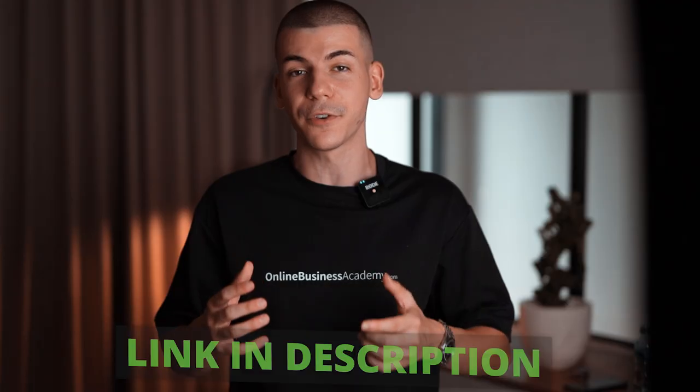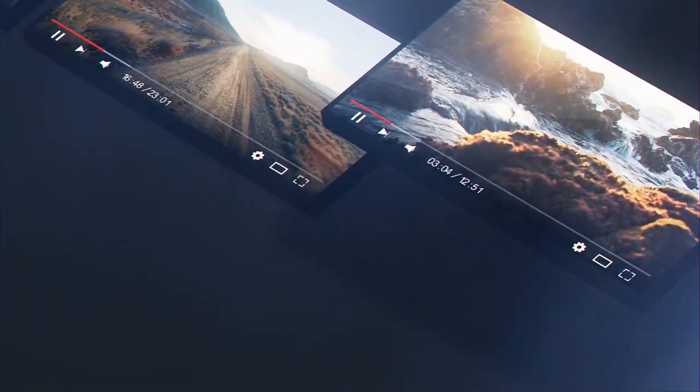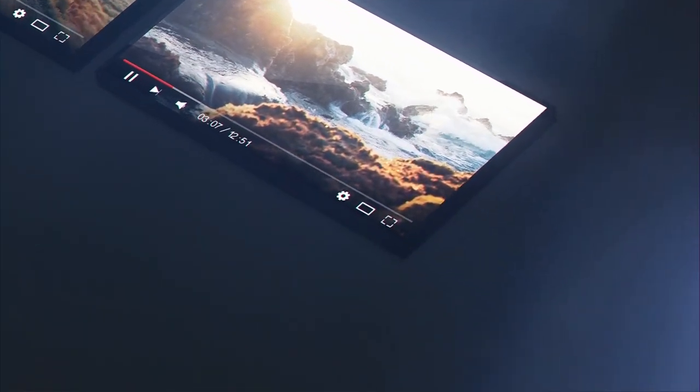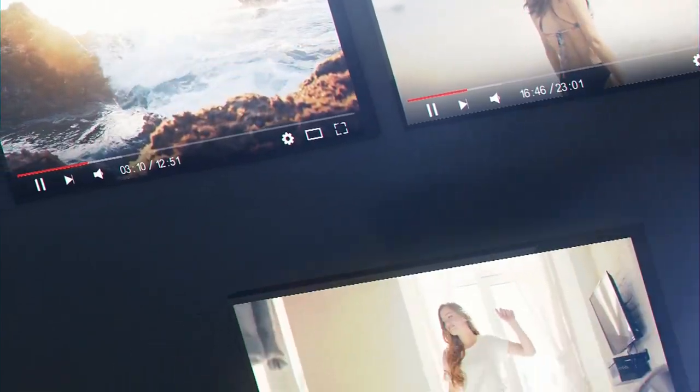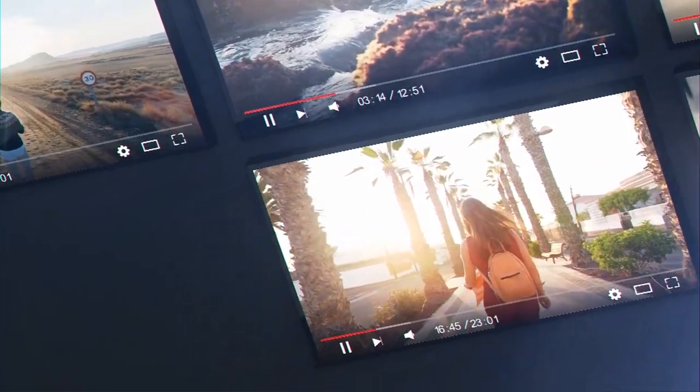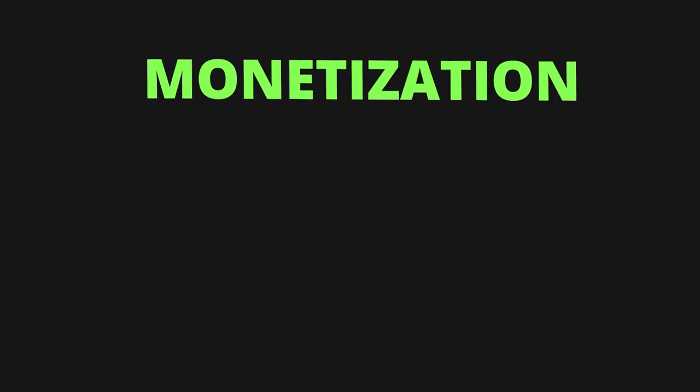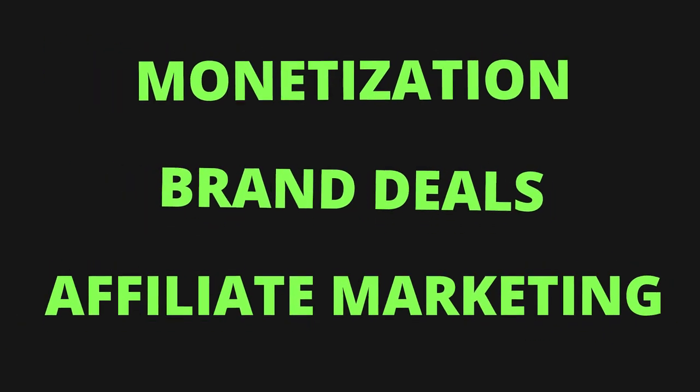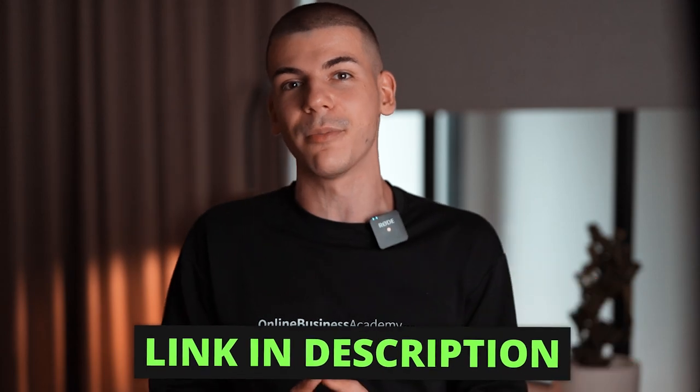We've opened up three spots for a completely done-for-you YouTube automation channel — first link in the description below. Only 30 people who click that link will get an entire faceless YouTube automation channel and business built for them by me and my team. We'll build the channel, choose the niche, grow it from zero to 100,000 subscribers, set up monetization, brand deals, affiliate marketing, and much more — and you keep 100% of the profits for a lifetime. We can only accept three people.